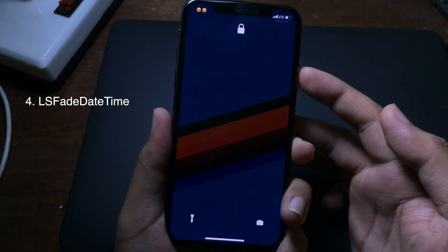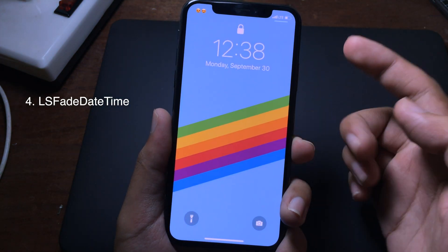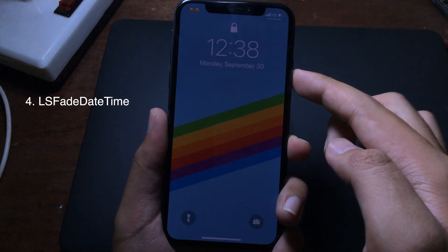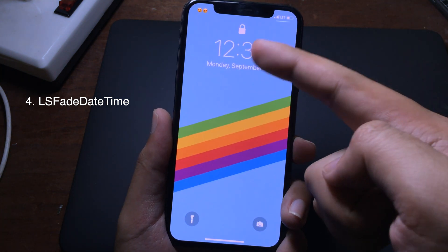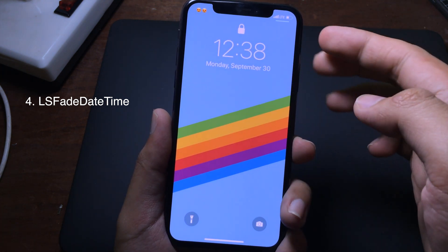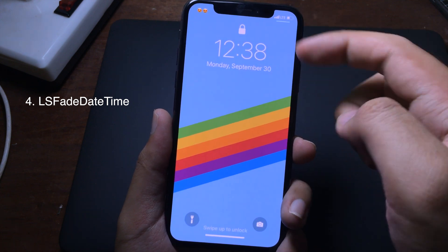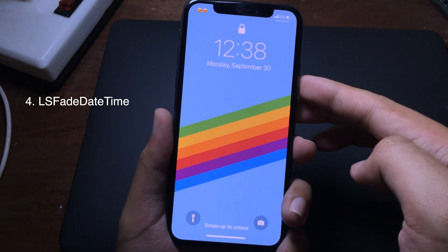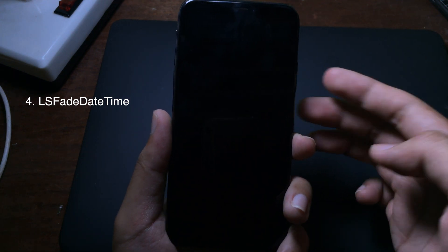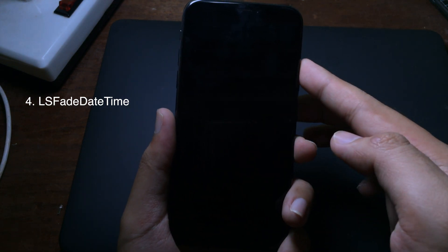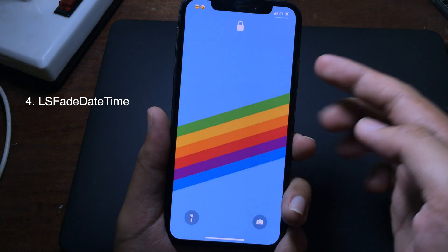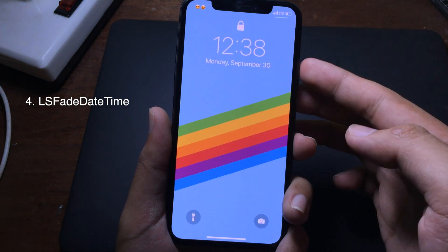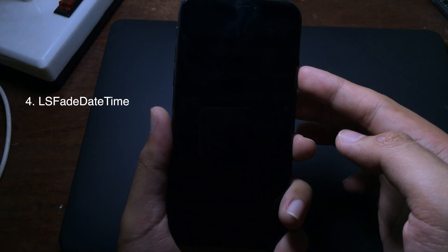When you go to your iPhone lock screen and wake it, you can see the date and clock appear a bit slower — it gives a fake animation on the clock and date. As you can see, it is a bit slower on the clock and date.